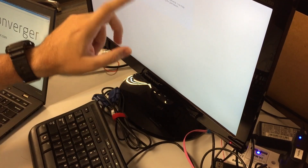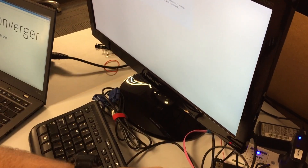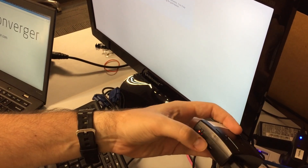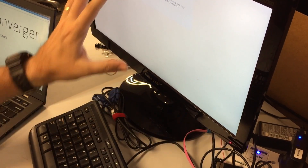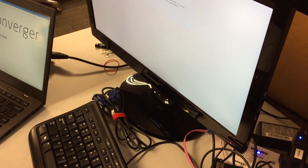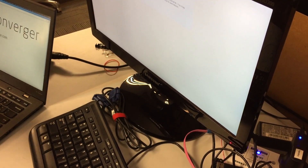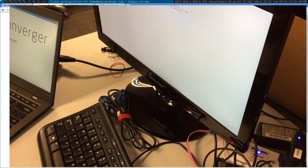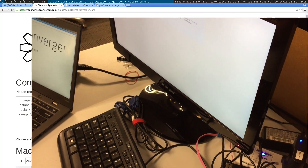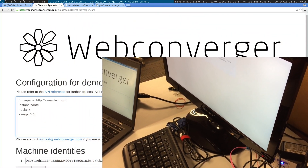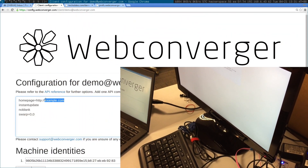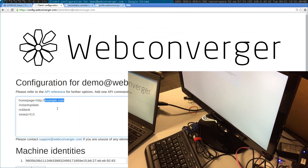This is Webconverger running on the Raspberry Pi 2. Right now the configuration is pointing to example.com, and I just want to show you how easy it is to update the webpage to an arbitrary address, like webconverger.com.